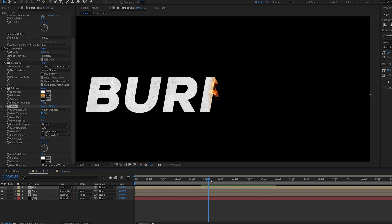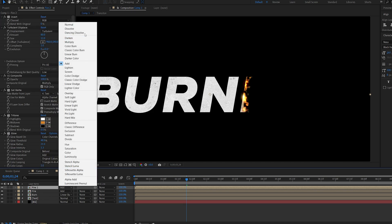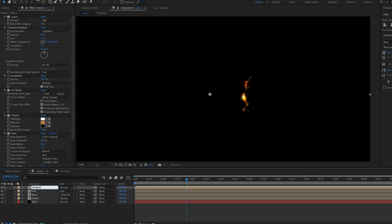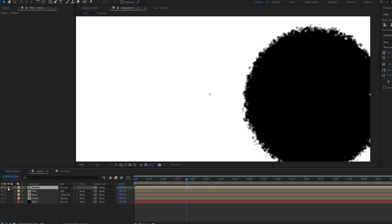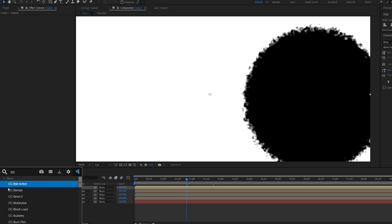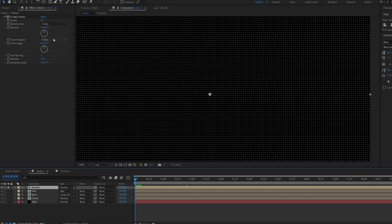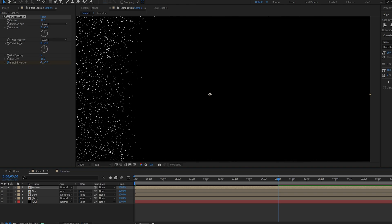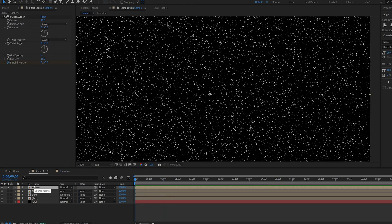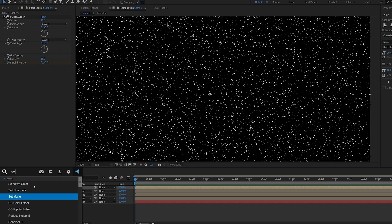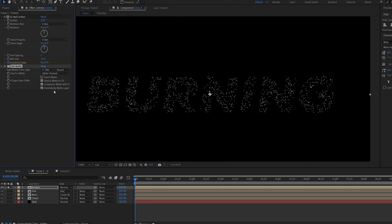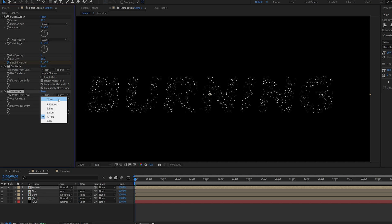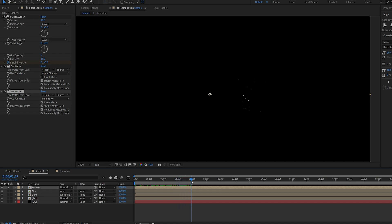Now let's add some embers to add more to the fire effect. Duplicate the layer, set it back to Normal, rename it 'embers', and get rid of all the effects — this is the trickiest part. Add CC Ball Action and set the ball size to about 15. Go to the first frame, set the scatter to about 20, and on the Instability State set a keyframe, then move to 5 seconds and give it 2 evolutions — so it's like particles moving around. Add Set Matte from the text set to Alpha, then duplicate it and set it to the burn texture using luminance with invert. You can see nice particles emitting from the edge of the burn.